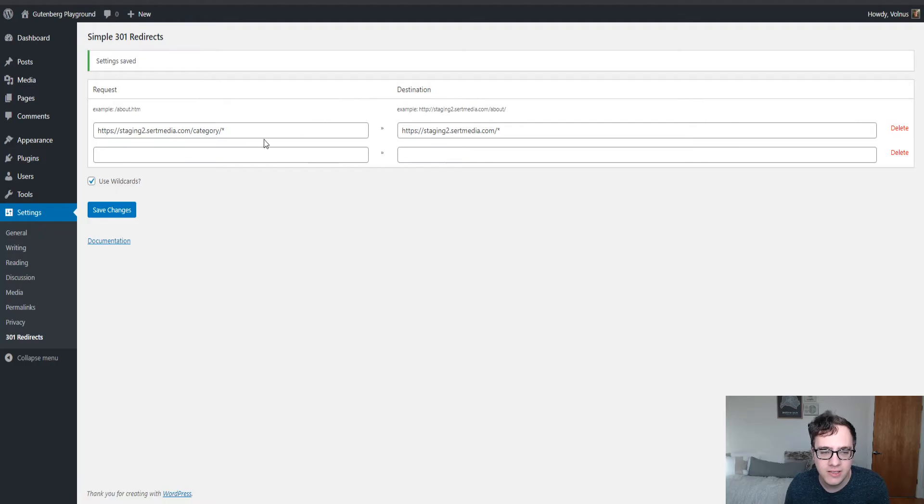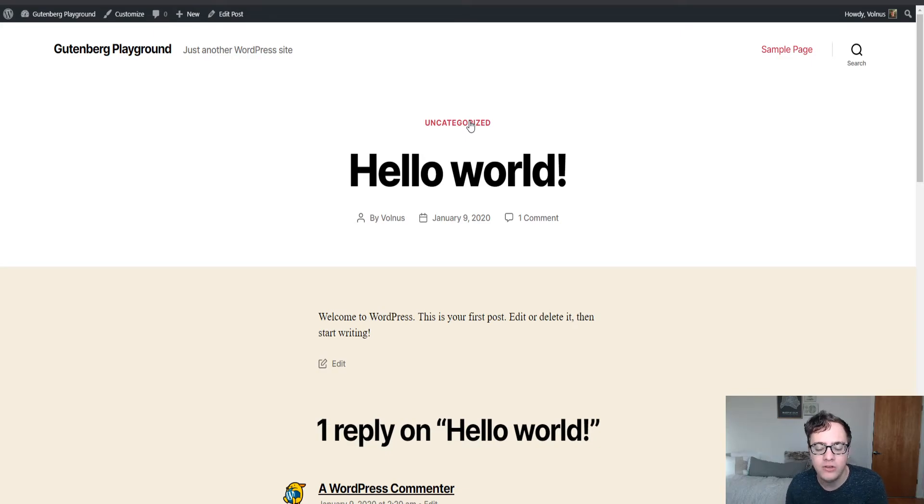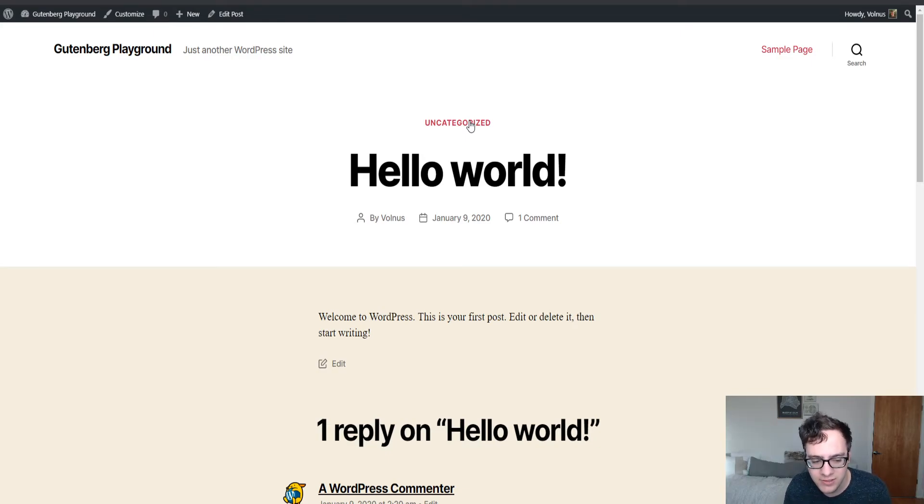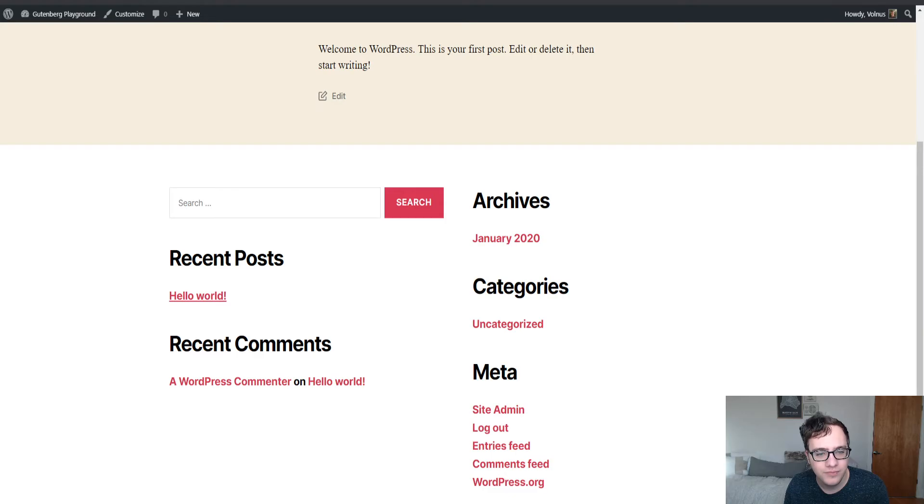So what it's done is it's taken the wildcard here, it matched, okay, in this category subfolder, this is uncategorized. And what it is instead done is it's taken that name and it's moved it to the uncategorized URL.